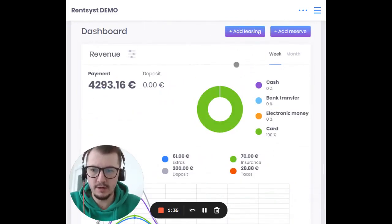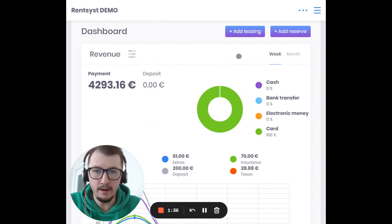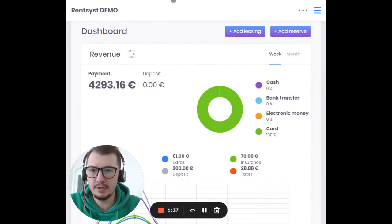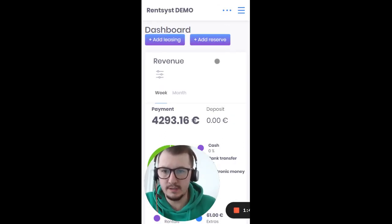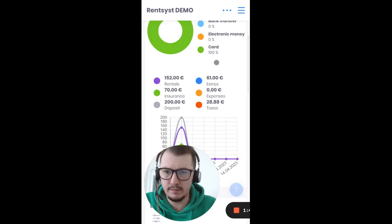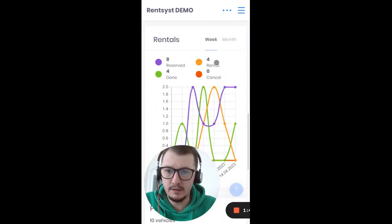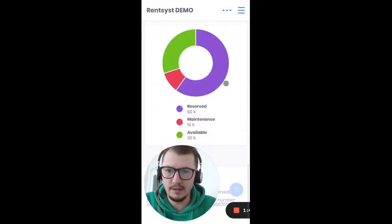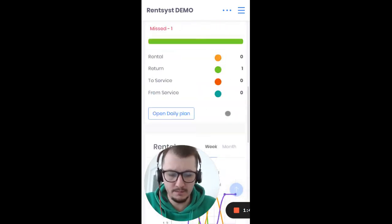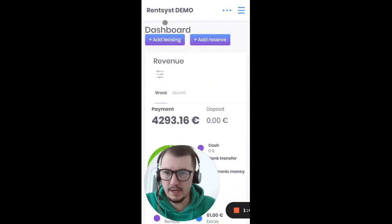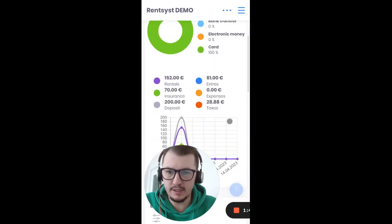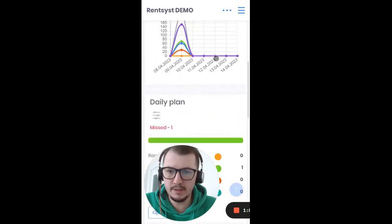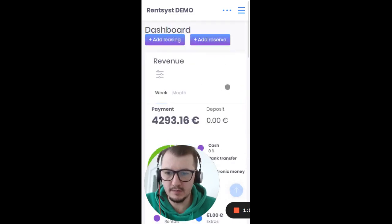The same applies to smartphones — it will automatically adapt to look correct on your smartphone. This is the main dashboard menu where you can see and track your operations, payments, and so on.